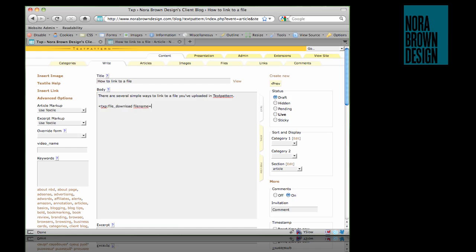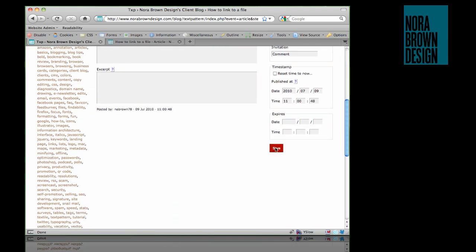You can either use the file name — sample-file.pdf — or you can use the file ID, which in this case is 2. This tag will use the default files form unless you specify a different form.